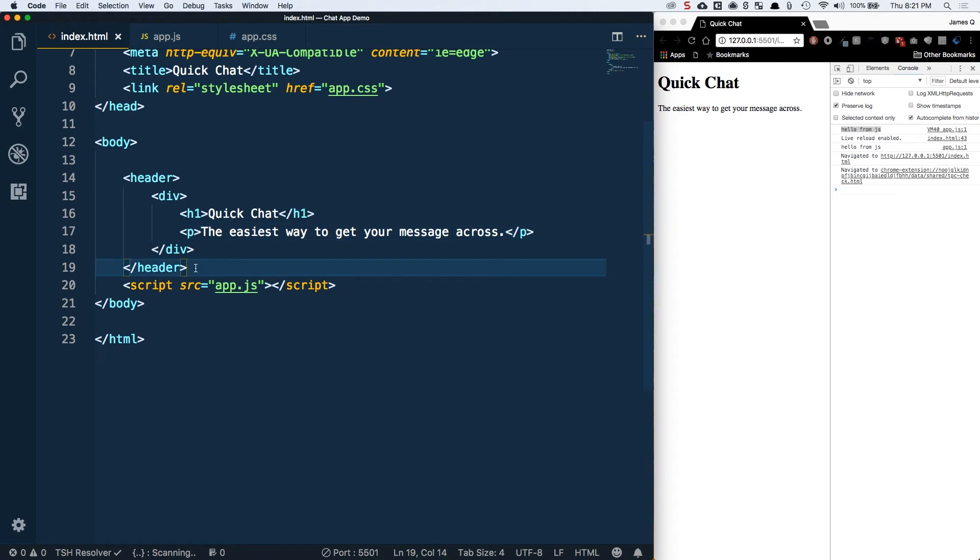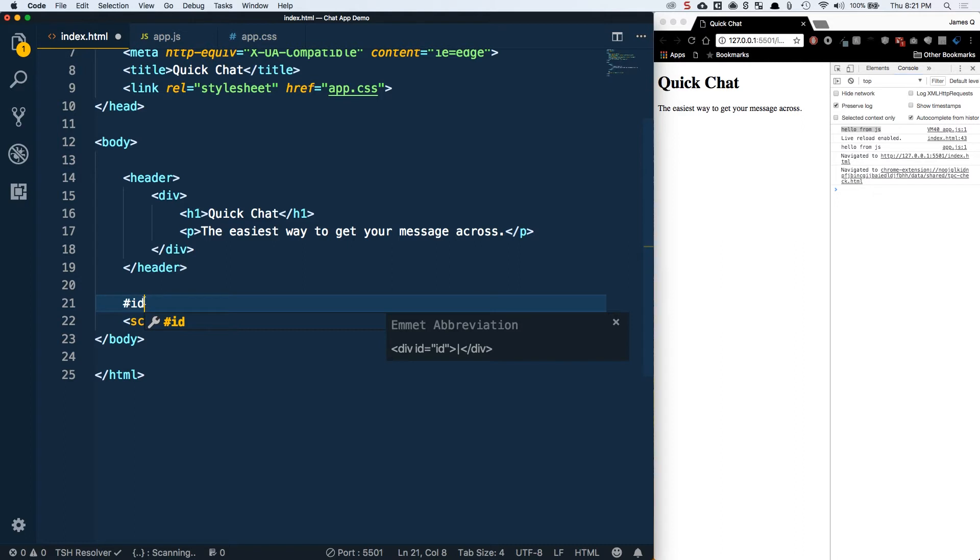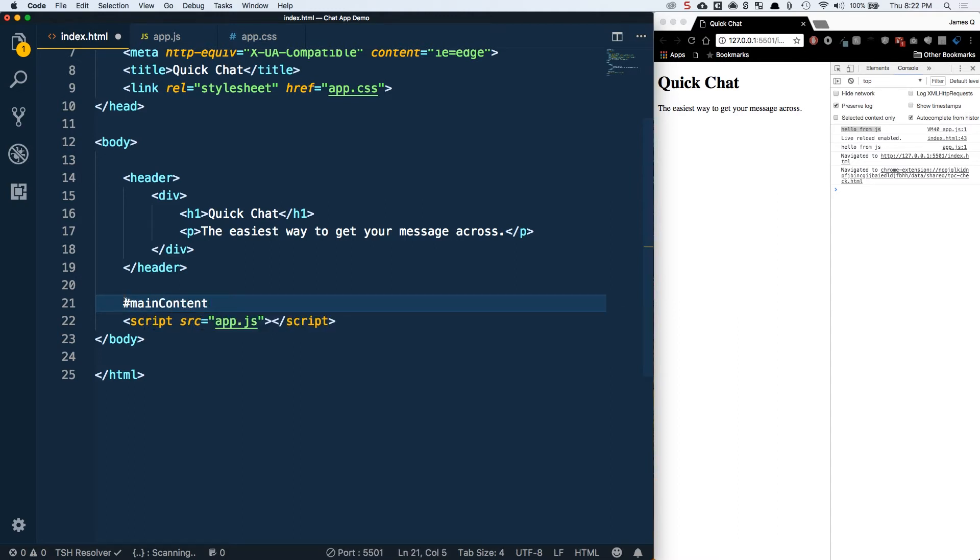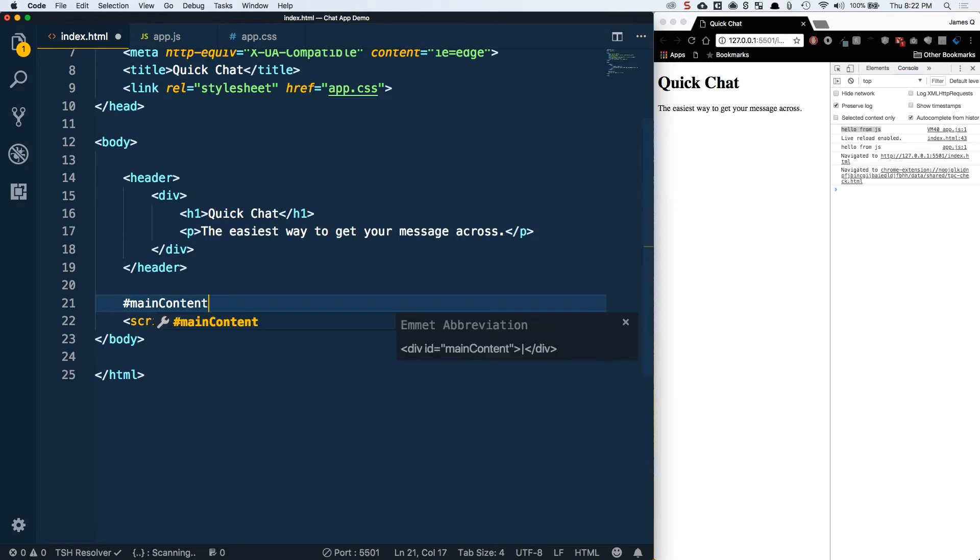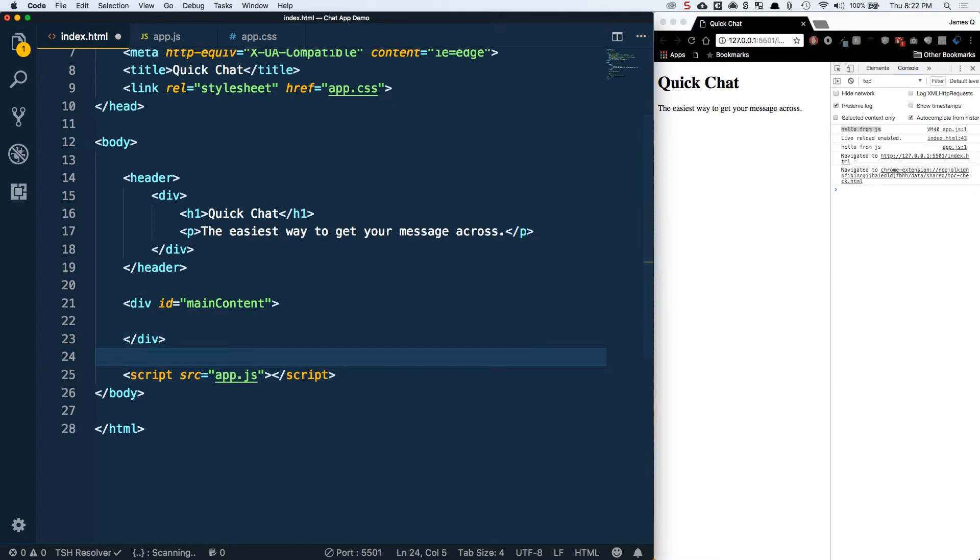Next we want a div with an ID of main content. The hashtag and a name is basically an implicit div with an ID of something. After I tab this over I should see a div with an ID of main content. This is where we're going to have two different things: a section for our login and a section for our chat. We're going to show and hide those when appropriate.